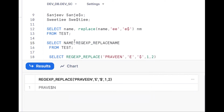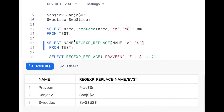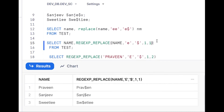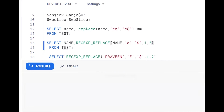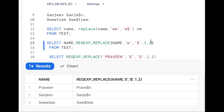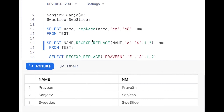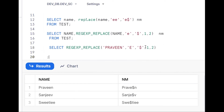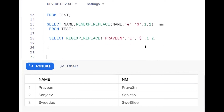Using REGEXP_REPLACE: wherever 'e' is there, we make it '$'. Normally this replaces all, but with (1, 1) it targets only the first value. With (1, 2) it targets only the second occurrence. So REGEXP_REPLACE(name, 'e', '$', 1, 2) gives us only the second occurrence replaced.